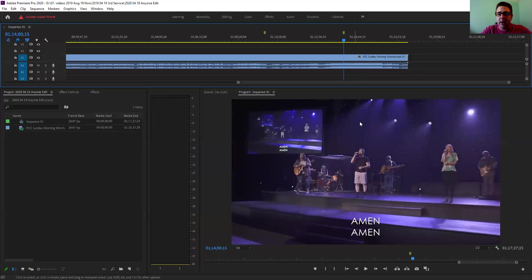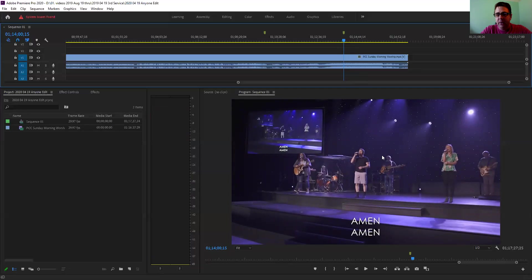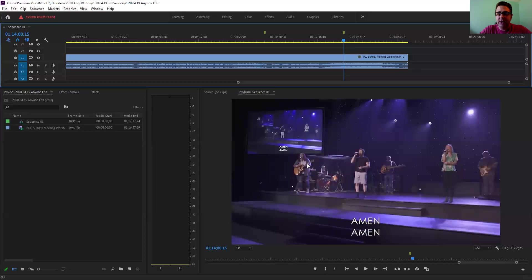Same thing goes for this shot here. I don't want to cut away too soon. If I cut away too soon it'll feel like it got cut off, and you want to let your camera operator on the stage actually finish their motion, finish their movement.